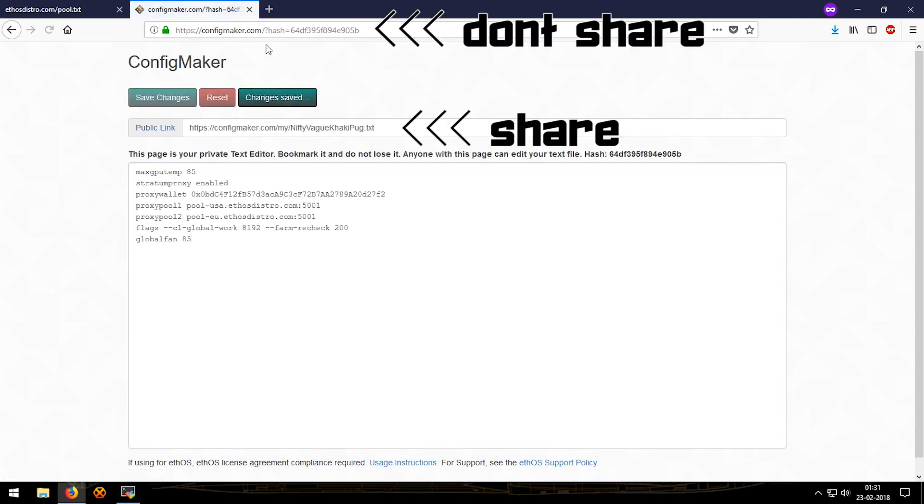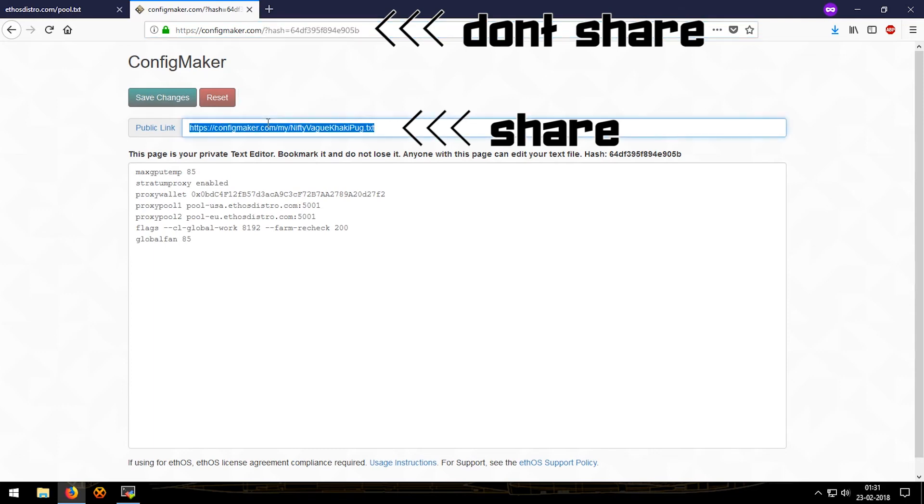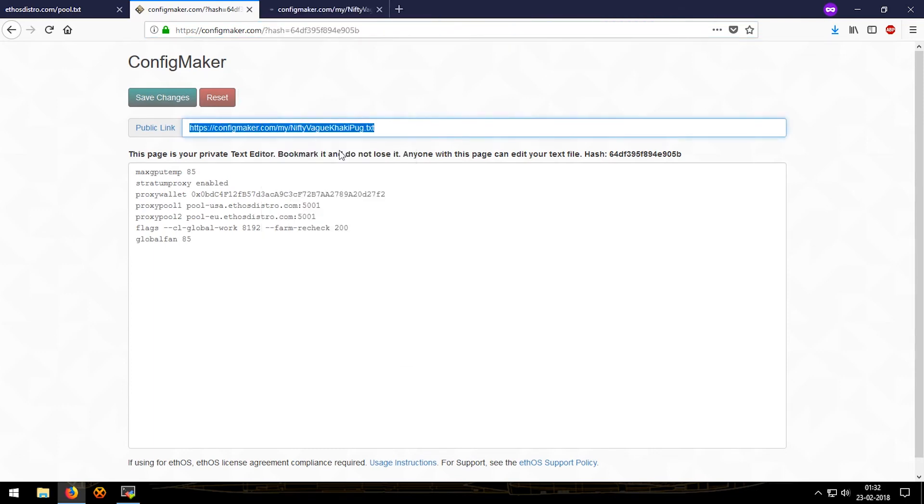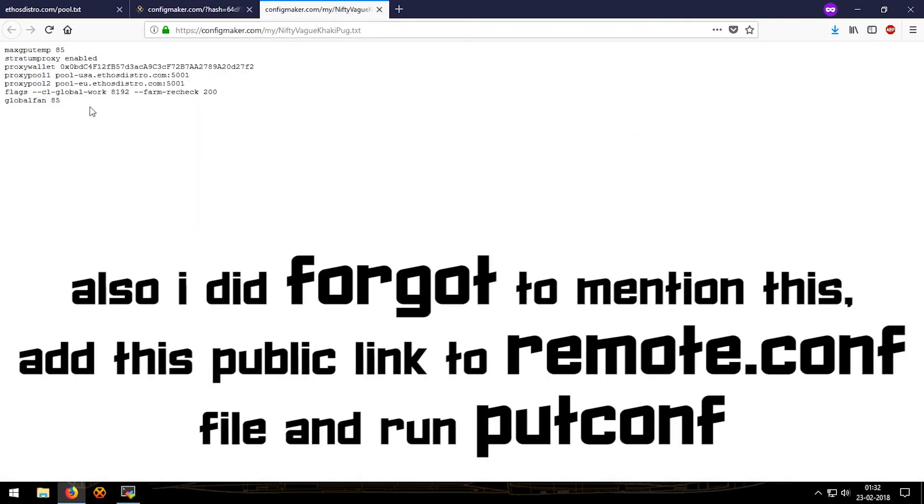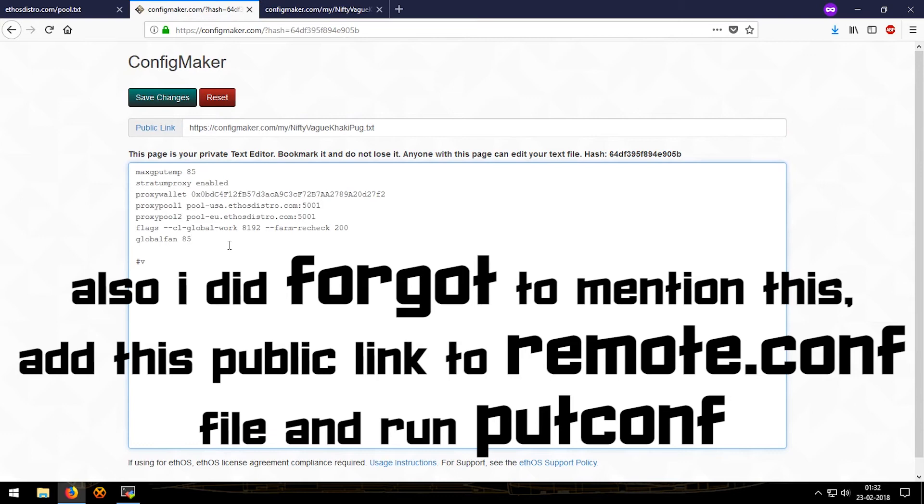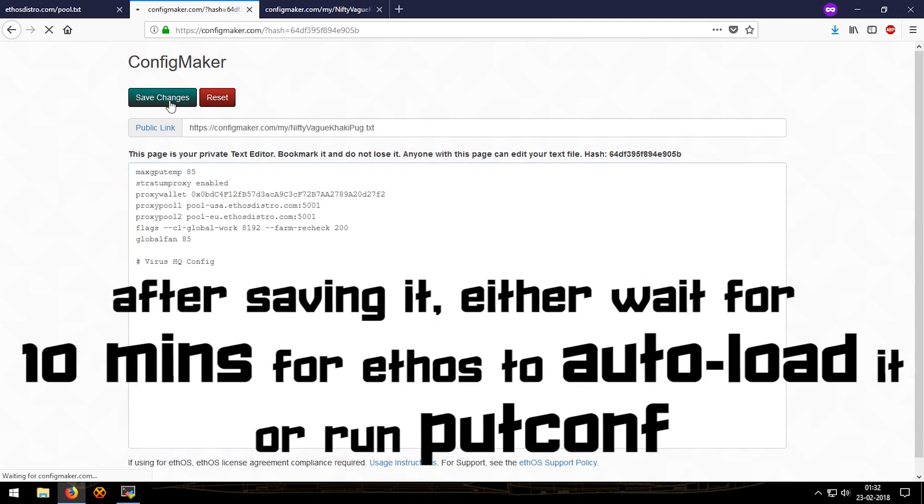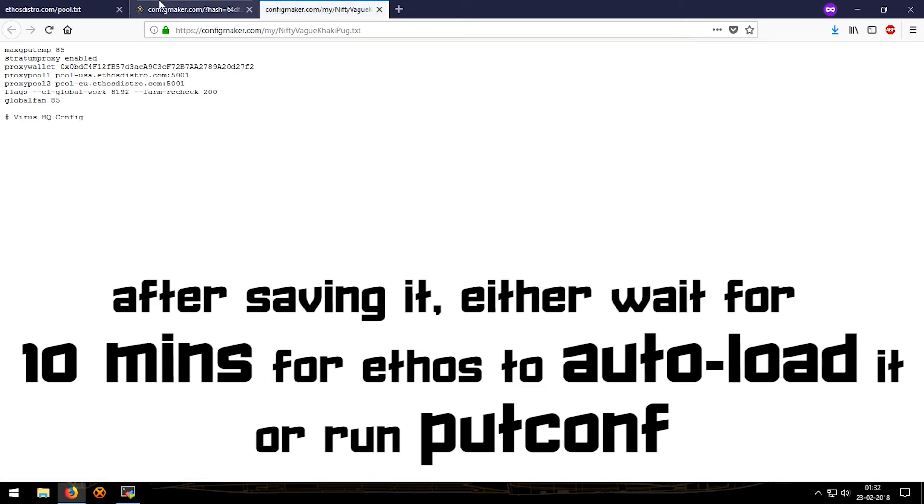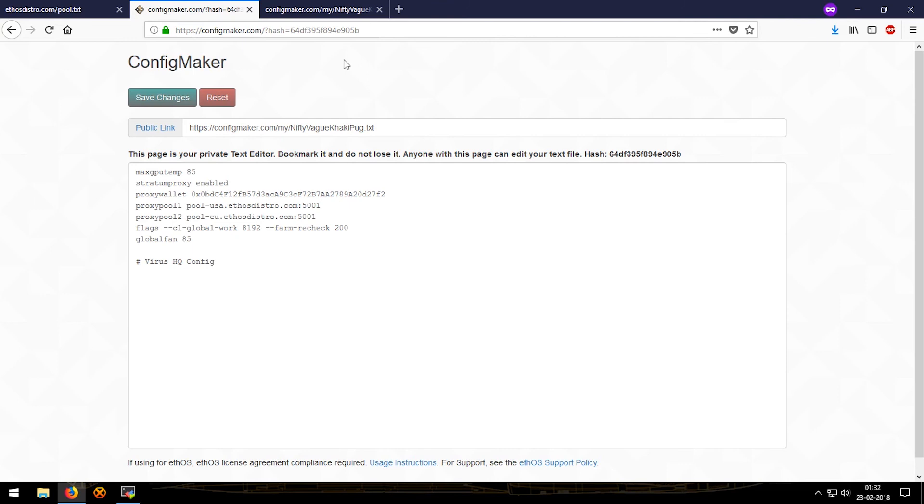And this would give us a hash and a public link. So if you open up this public link it will show the same config. Now if I just add in something and if I just save it, it would save it. And if we just refresh the same config link again, it adds it.